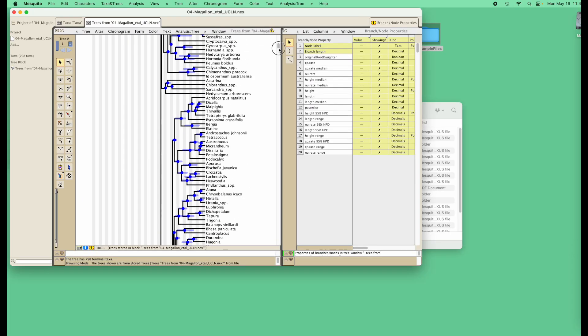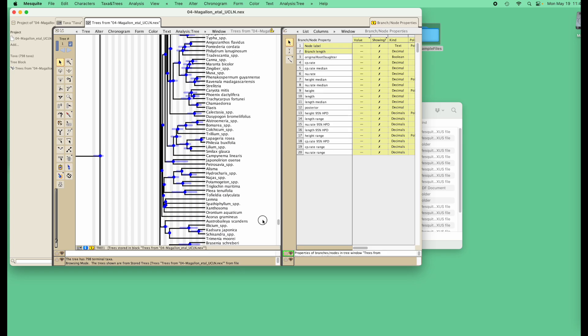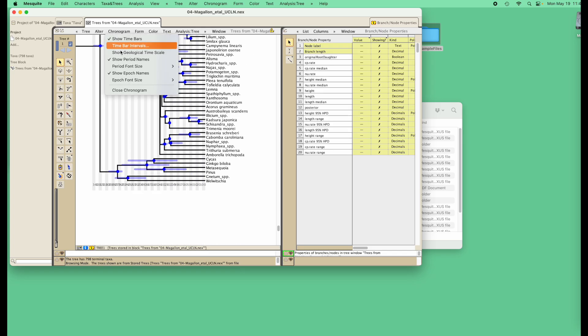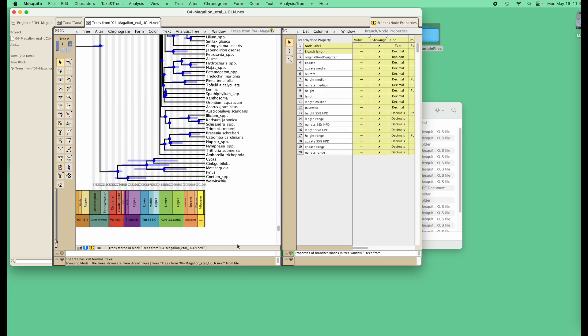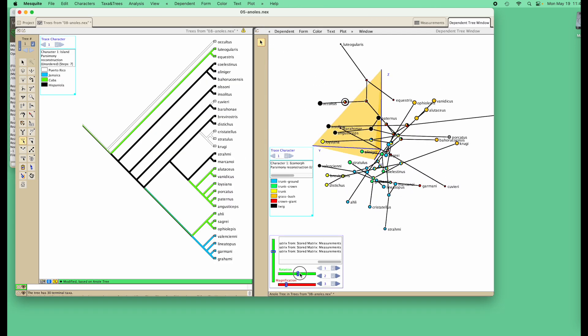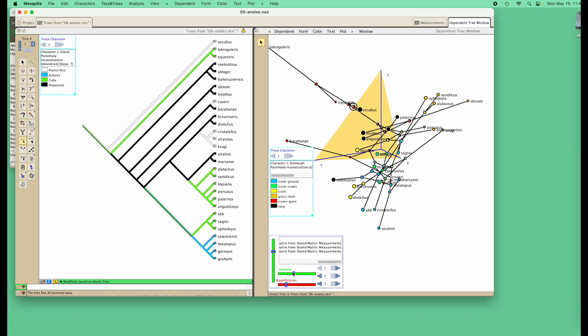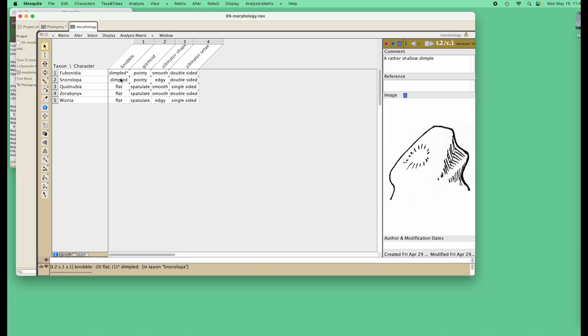We've also enhanced reading and display of trees coming from programs such as BEAST. Of course, we've kept Mesquite's features in the management, analysis, and visualization of continuous data and morphological data.